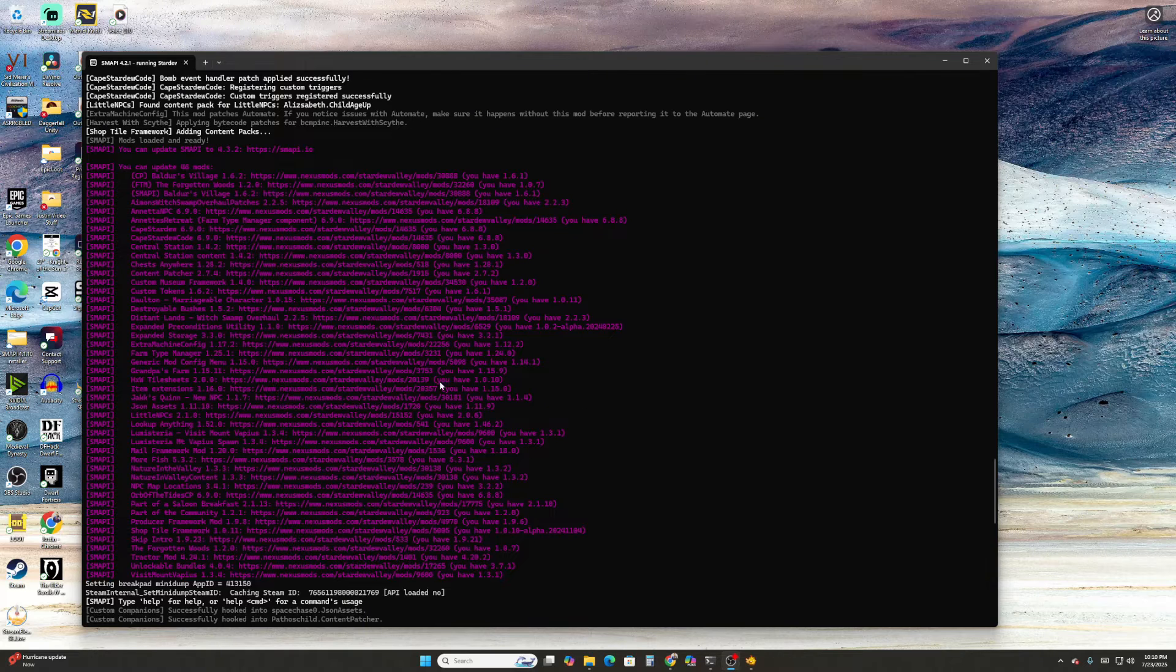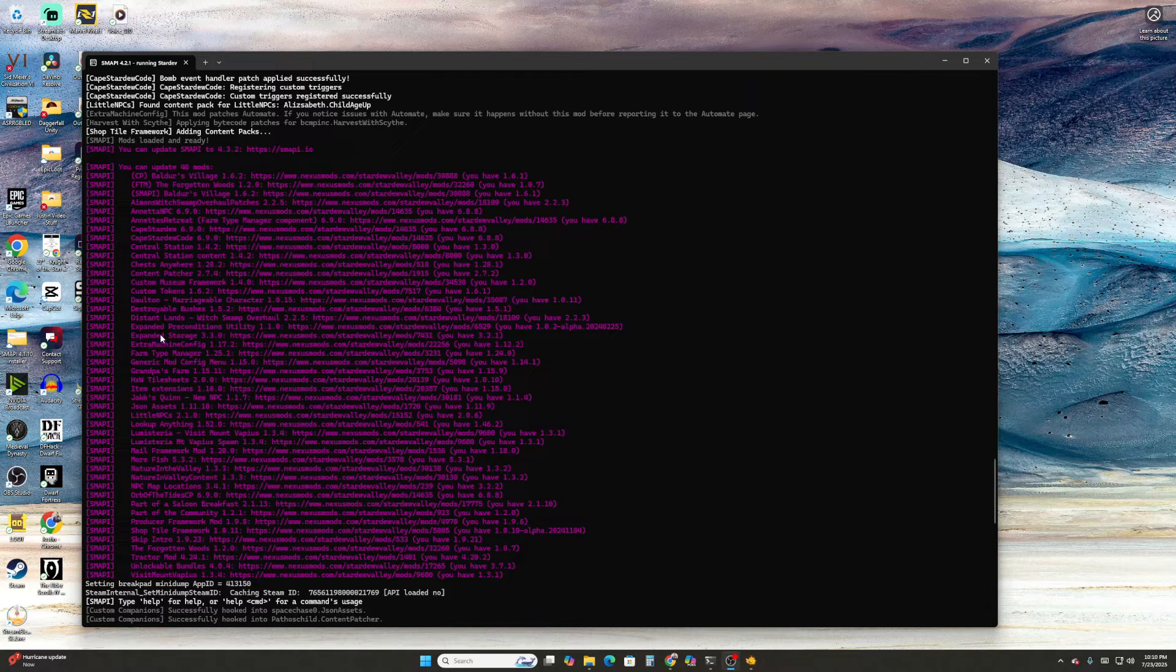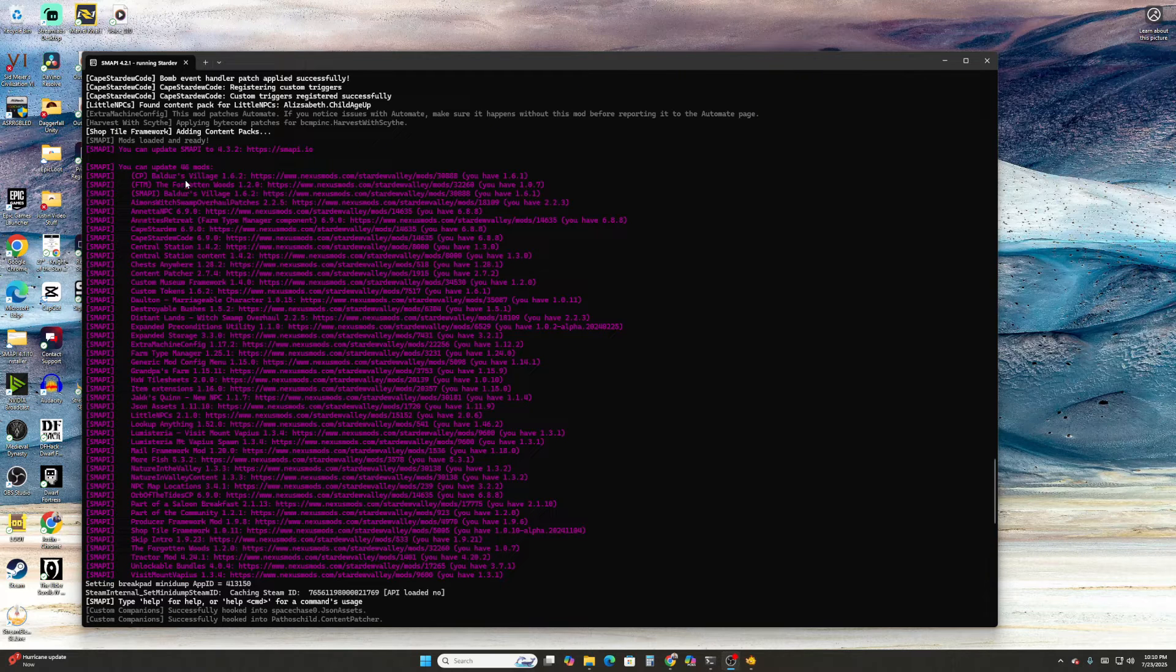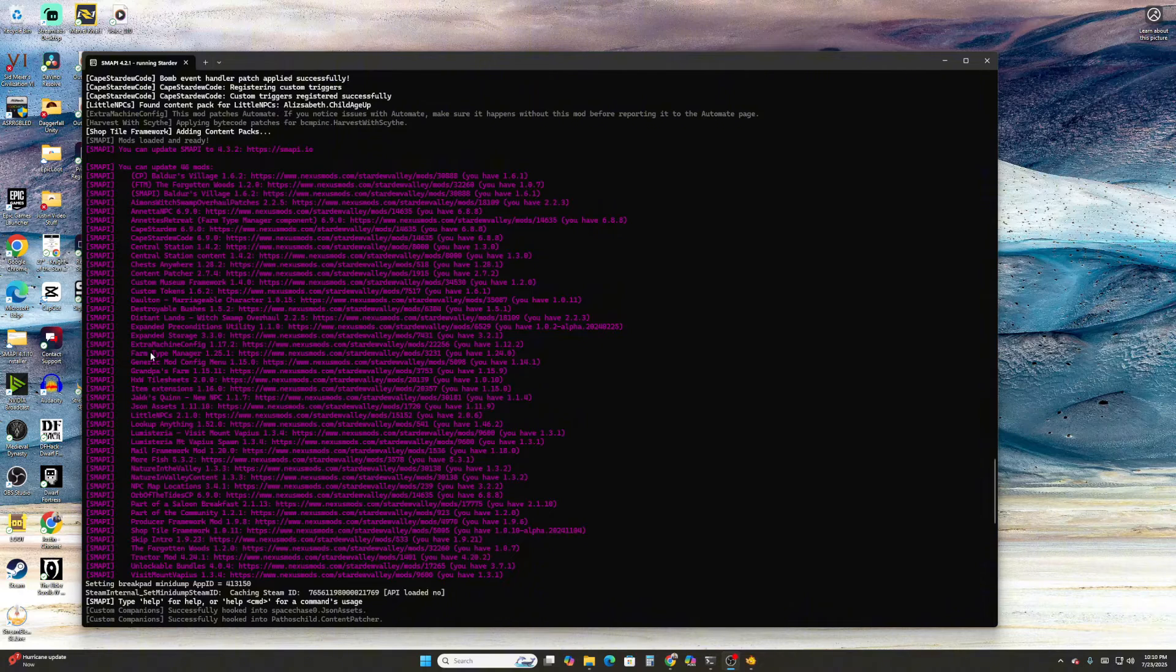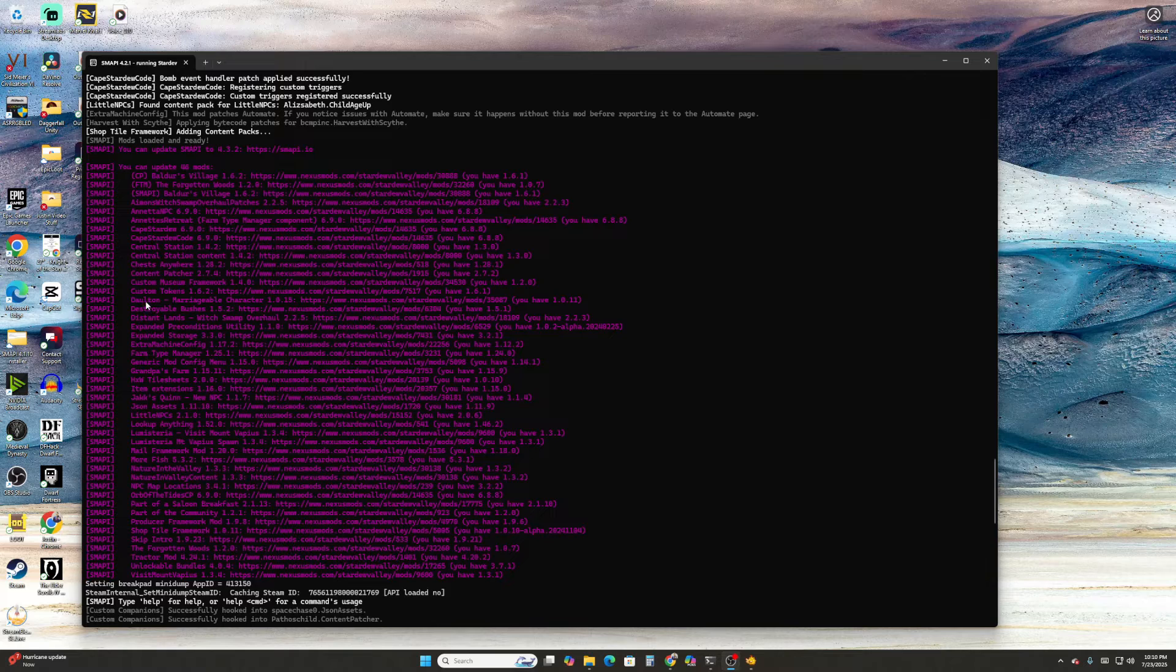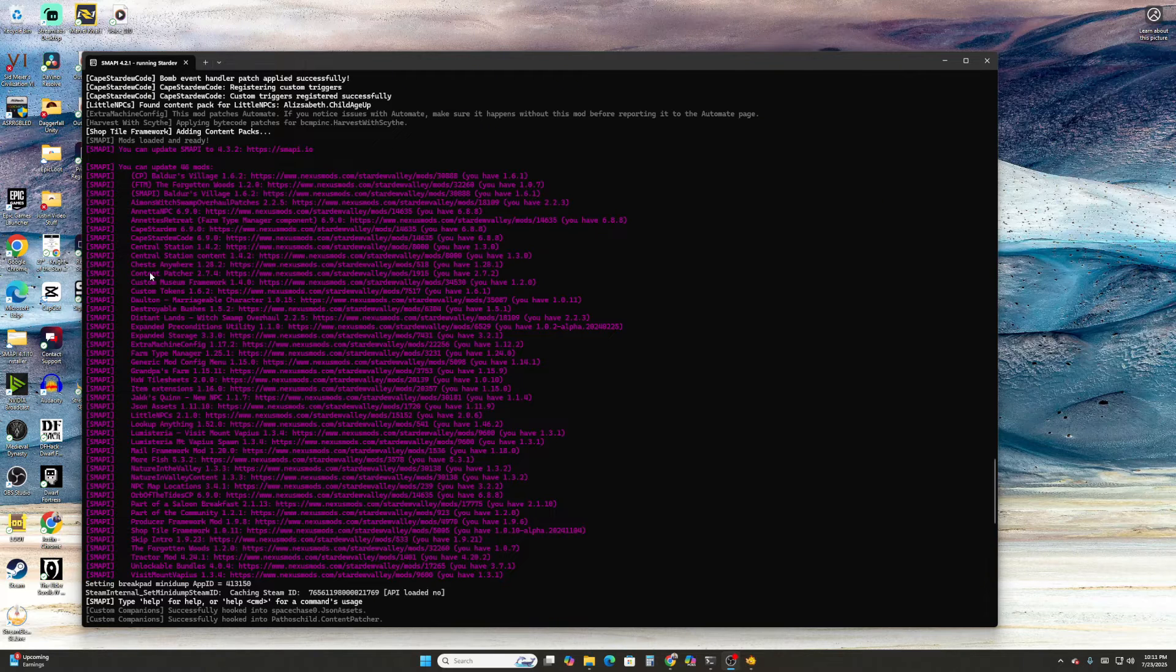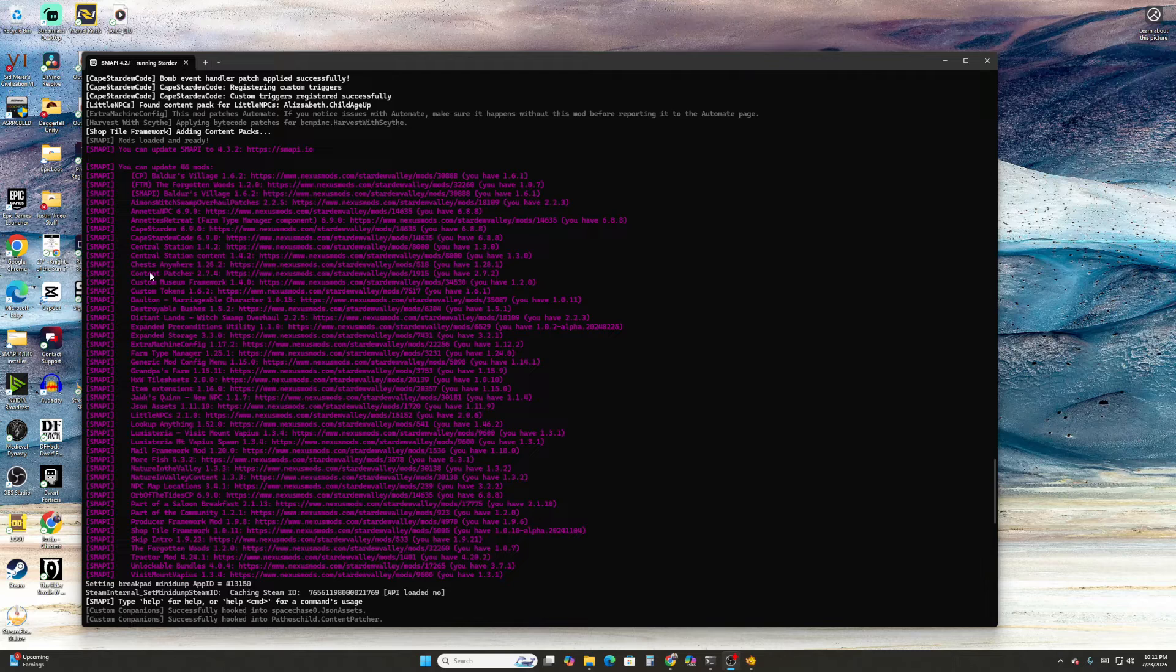What I suggest is keep an eye out for framework mods, really important mods. Obviously, like Baldur's Village, the Forgotten Woods, these aren't game-breaking. But what I like to do is look for framework mods. These are mods that a whole bunch of other mods rely on to work. For example, Content Patcher. This is a really important mod. A lot of mods need it to actually operate. So it's probably best to be sure that I at least have these updated to the most current version.